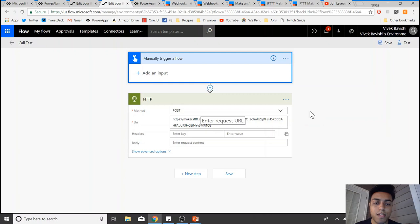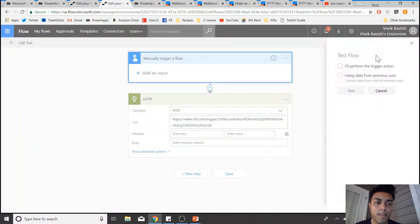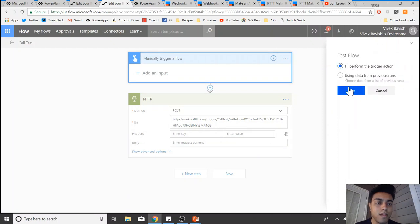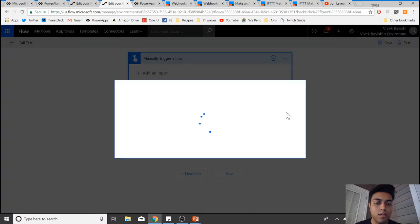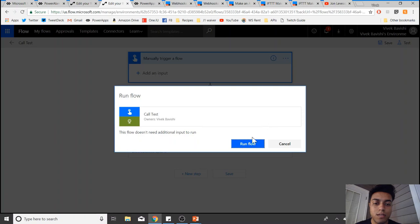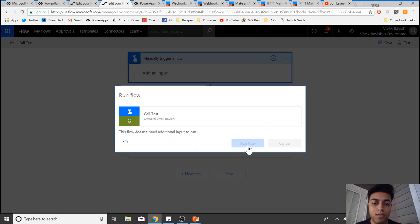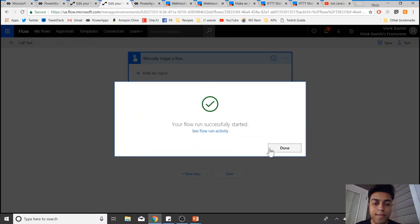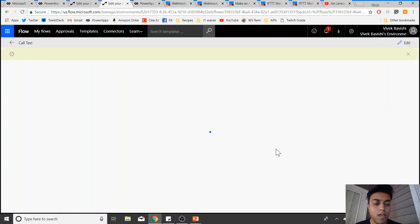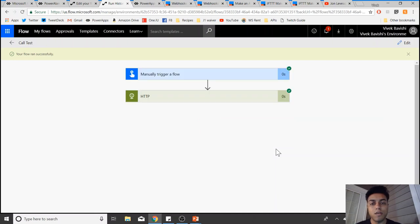Let's try it out quickly and then we'll look into the details. I'll perform the trigger action, test, run flow, and we should be getting the call soon.